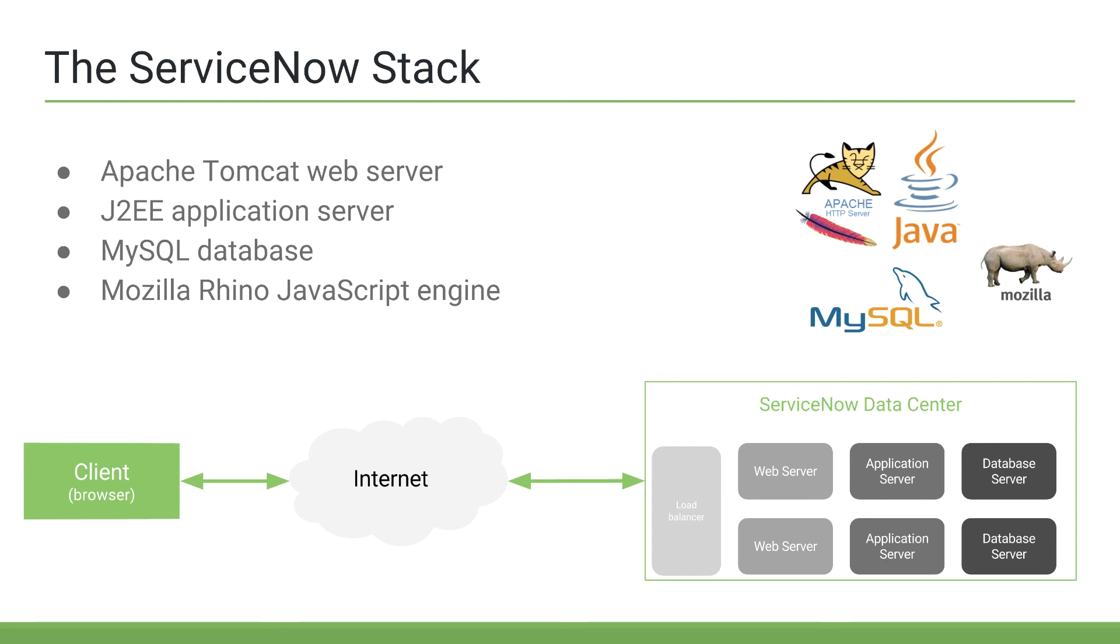This is not an exhaustive list, but should give you a general understanding of the platform and the core technologies that ServiceNow is created on. The ServiceNow data centers consist of thousands of servers that take on the roles of load balancers, web servers, application servers, database servers, and much, much more.